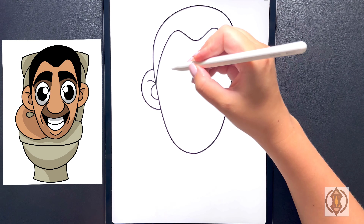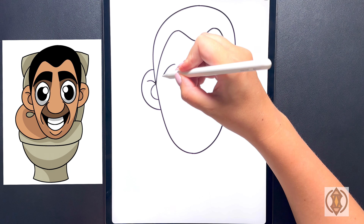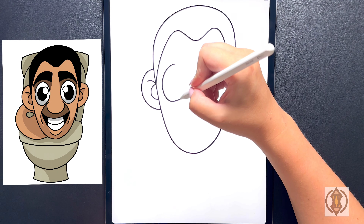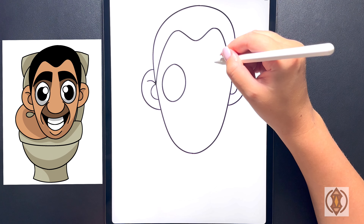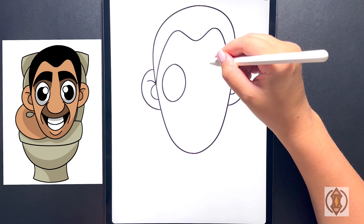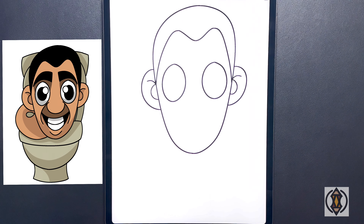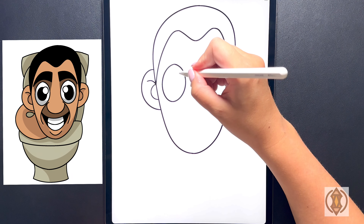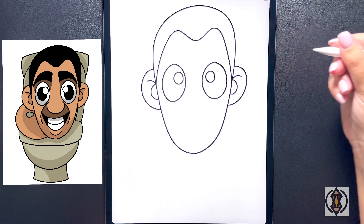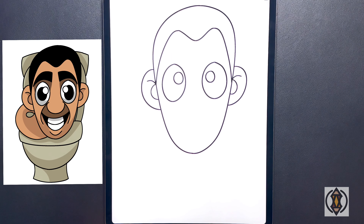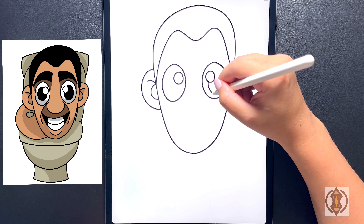Now let's come into the middle and draw in the eyes. Moving over towards the left hand side we're going to draw a nice big oval shape for our left eye, and then moving over towards the right let's replicate that again. In the corner of both eyes we're going to draw in a small circle for the highlight of the eye.